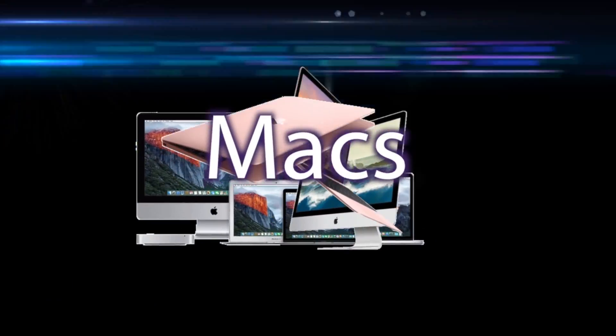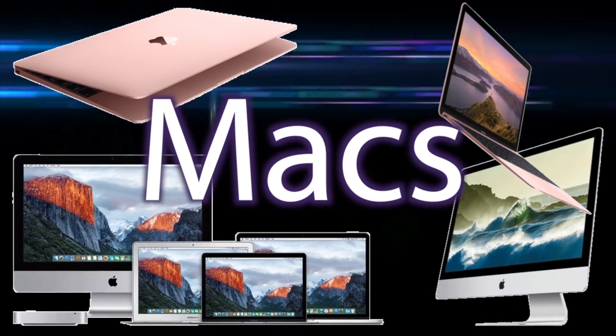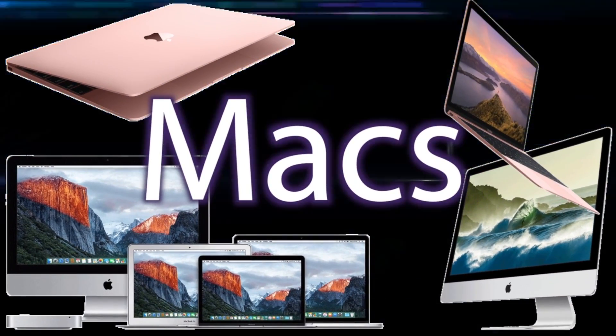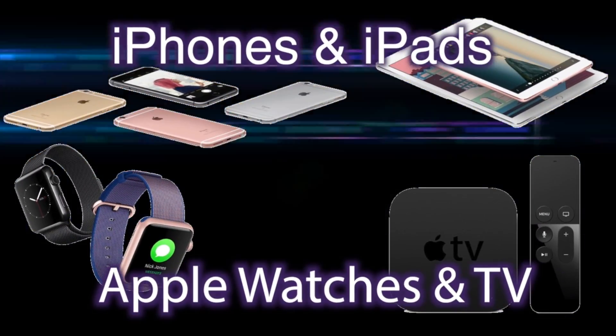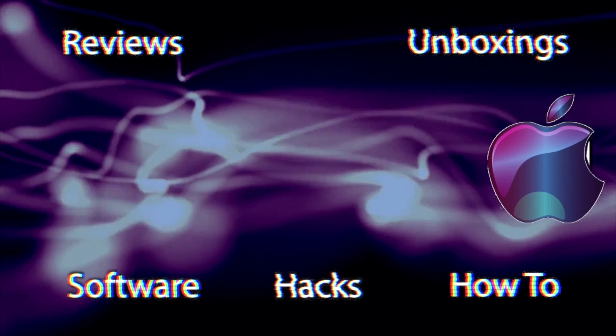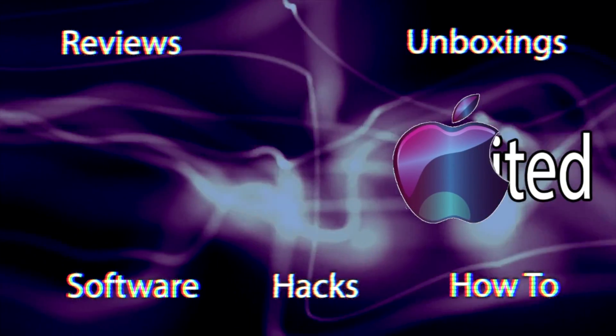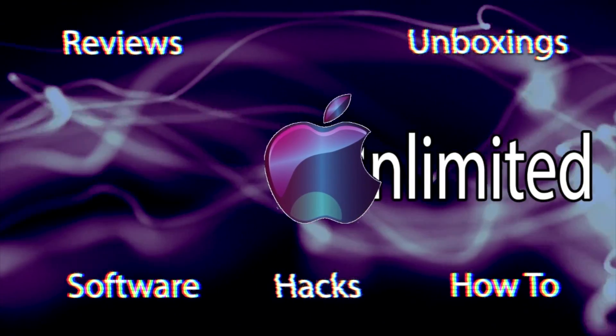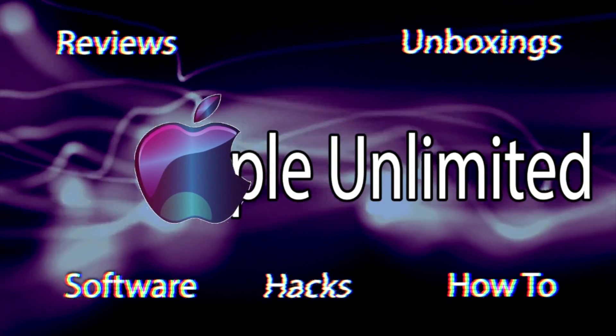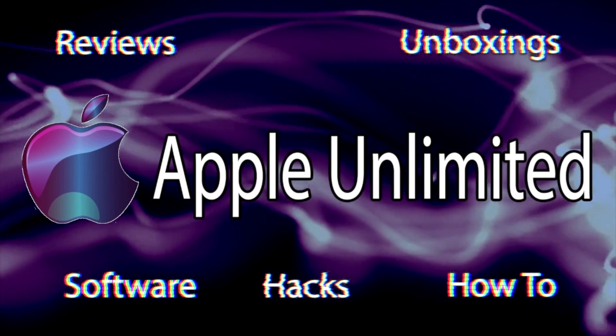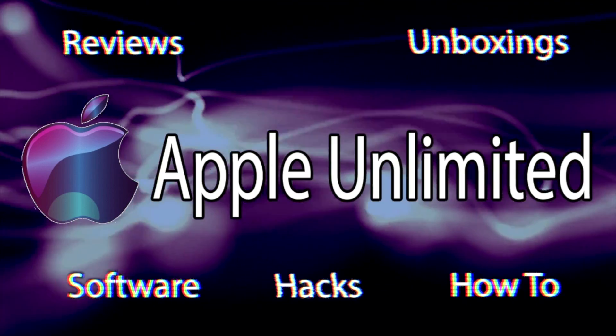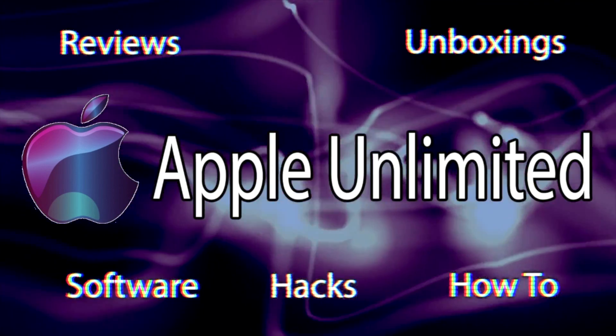So Apple has just released their brand new operating system called Sierra. We are here today to test the compatibility with Pro Tools. Welcome back everybody.